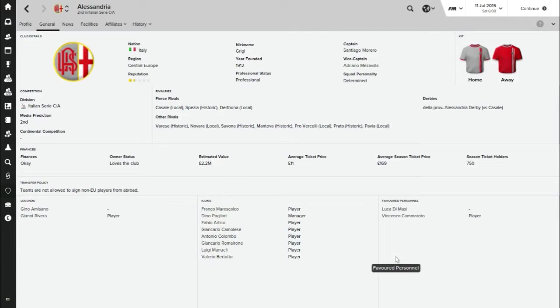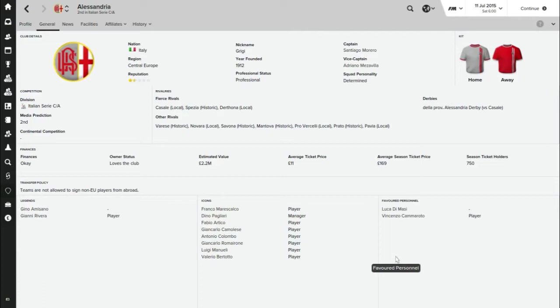You can see they are predicted to finish second in Serie C this season, so it's a bit of pressure on us. I've done our season expectations with the board and I've told them the minimum would be a playoff position, so I've gone for that just to cover all bases. I do want to make this a long-term save, but as you guys know with my Vikingur Reykjavik save, that was meant to be long-term, so we'll just see how it goes.